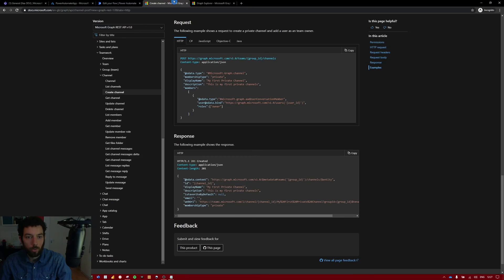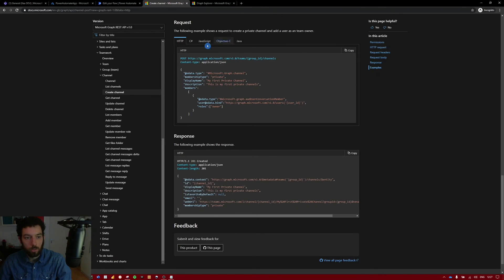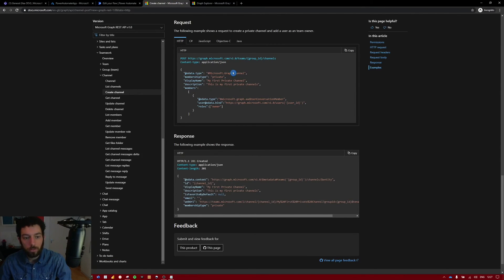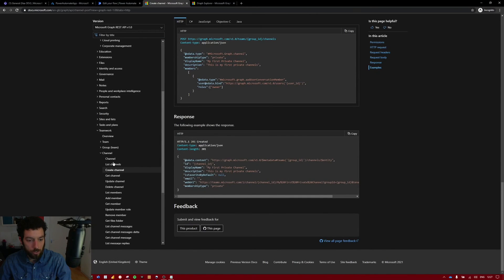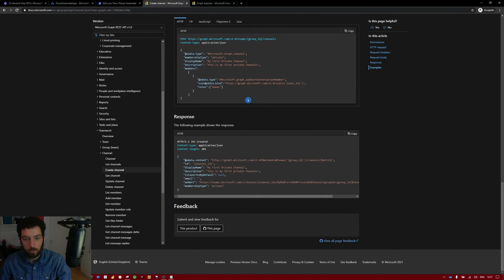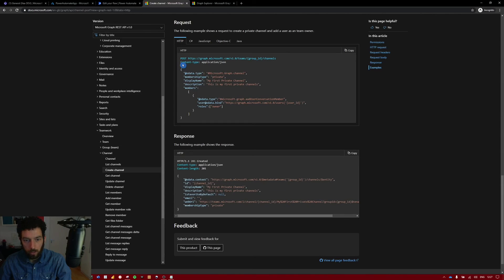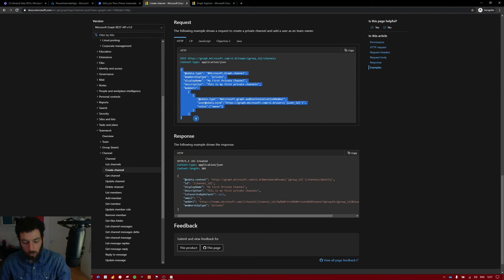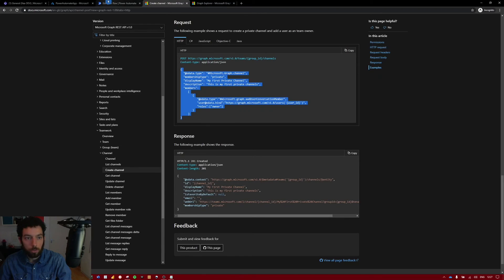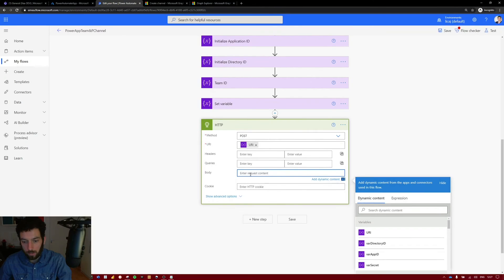We can get that from the Microsoft Graph API documentation. So I will make sure to link this documentation in the video description. And as you can see here where it says channel, create a channel, we have this section where you can create a private channel. This is the POST request. So the Graph API. And this is the body that is requested. So let's copy that. Go back to Power Automate and paste it inside.